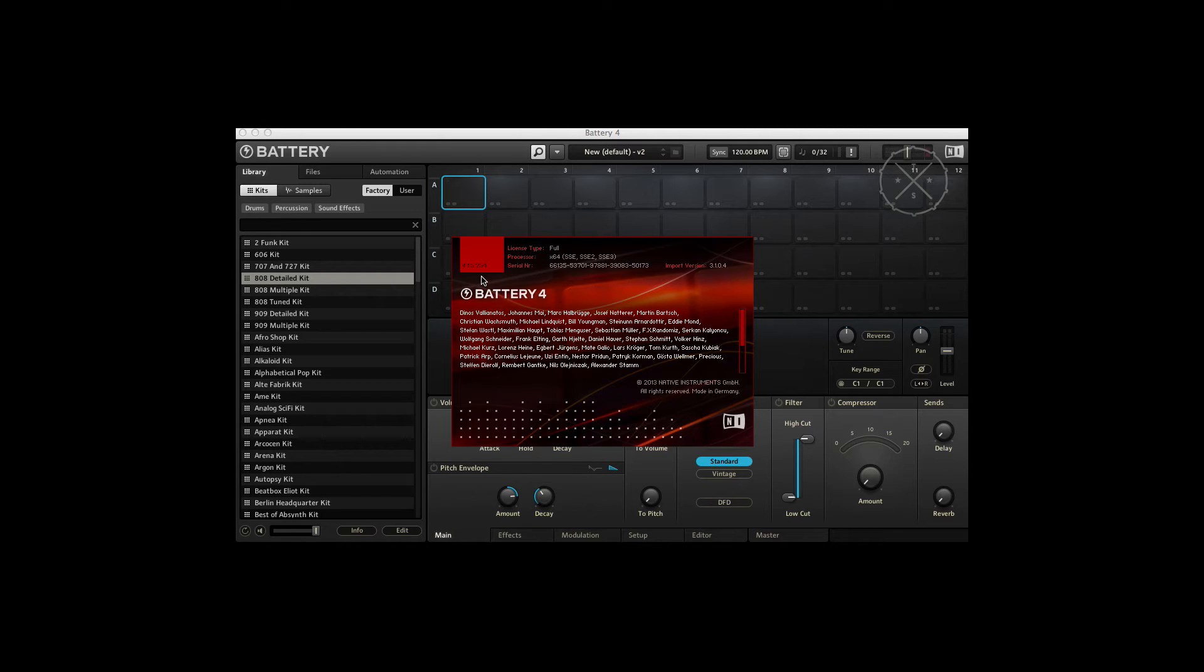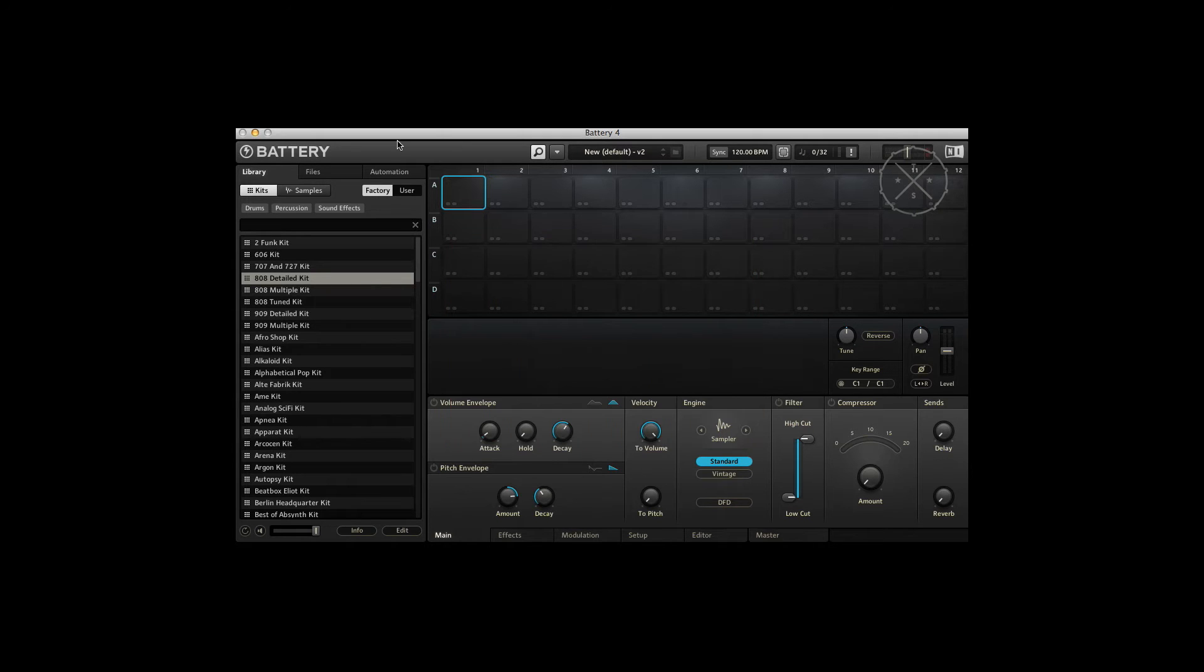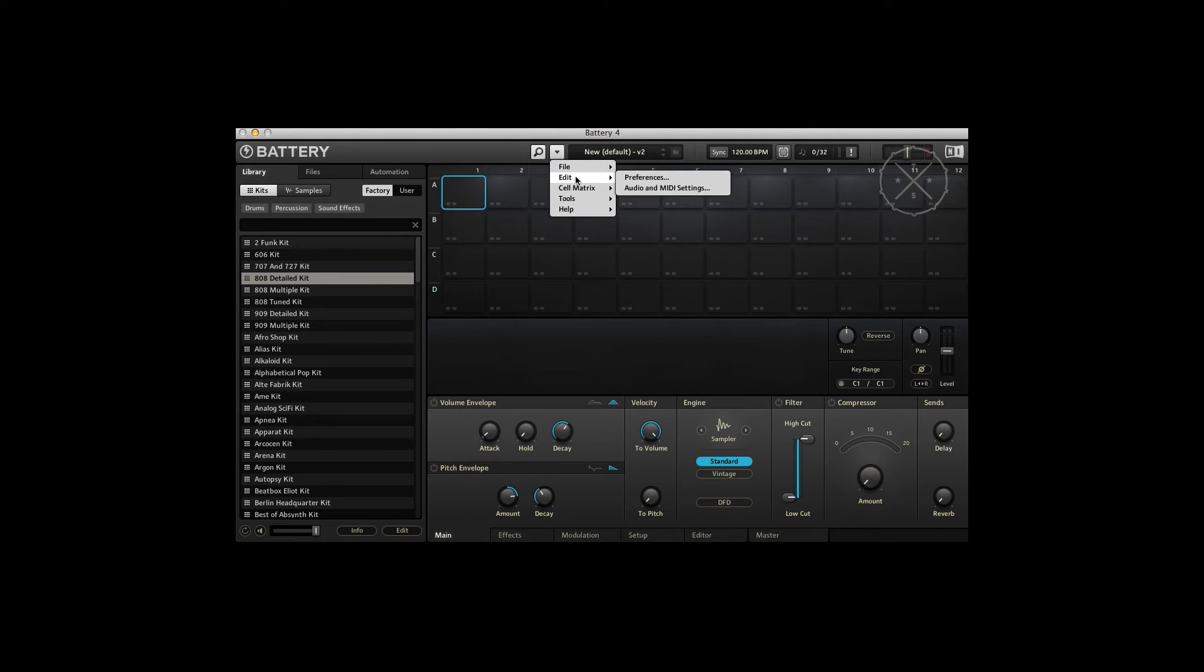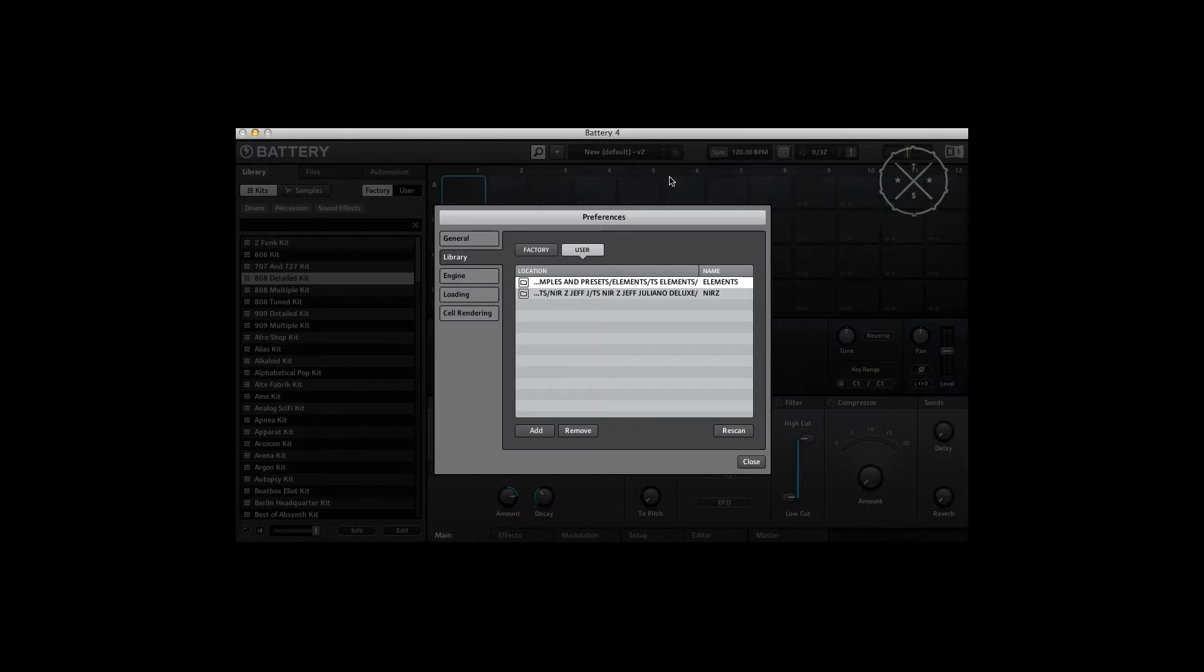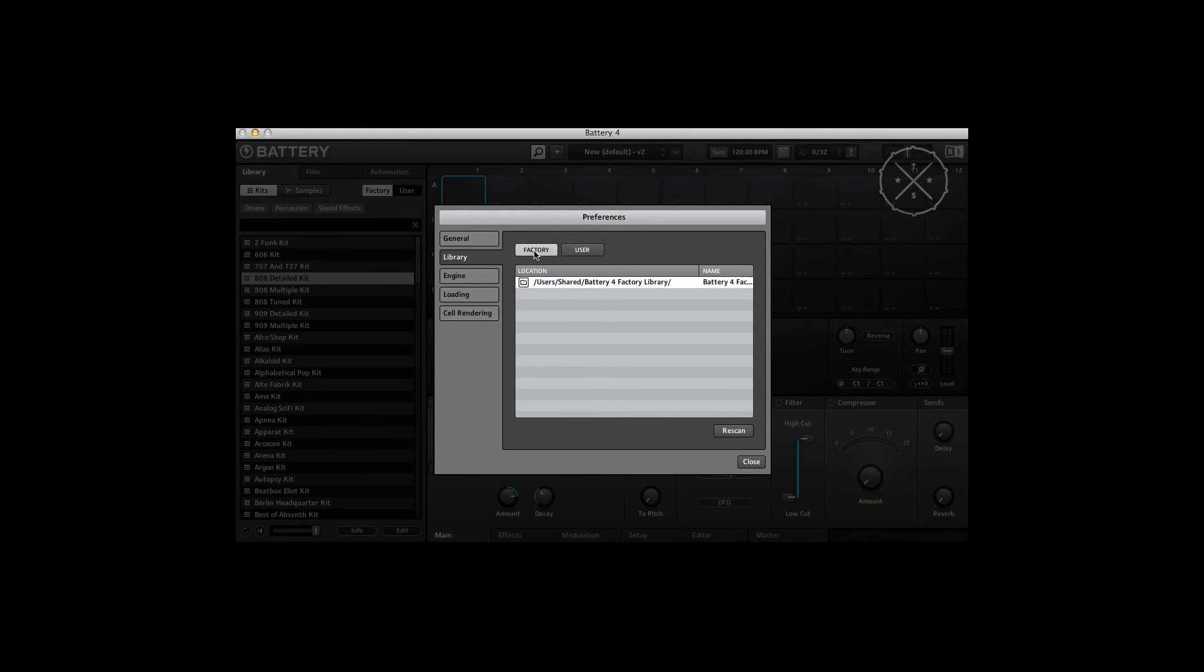If you're having trouble, that would be the first place to start - update to the latest version. To add a pack to Battery, click on here, we go to the preferences, we hit the Library tab. It'll probably look like Factory tab when you first go there, but here we go, here's a User tab.